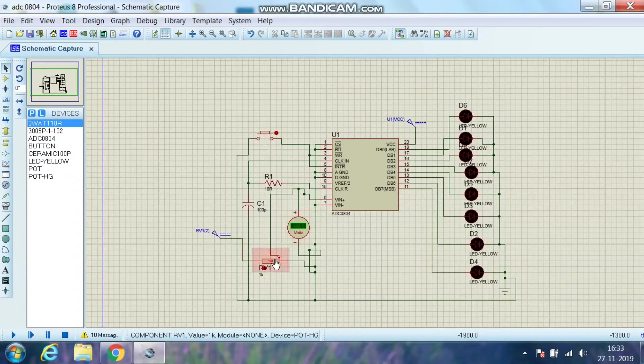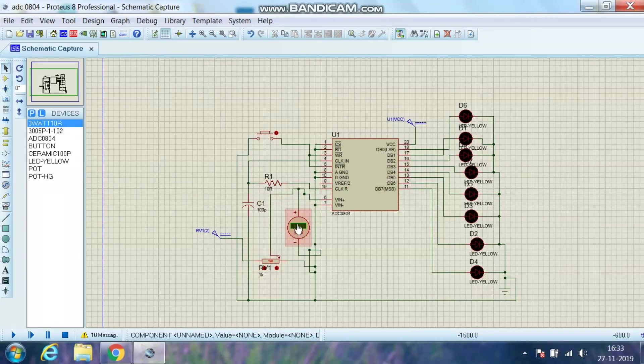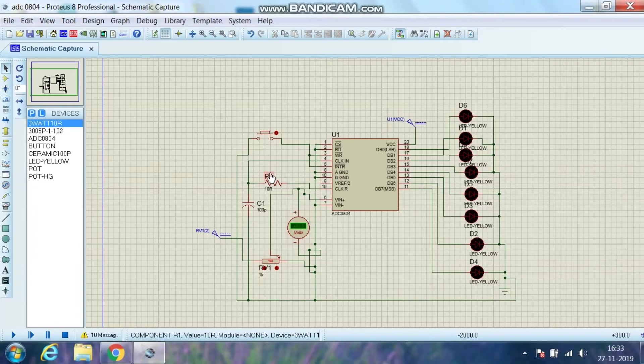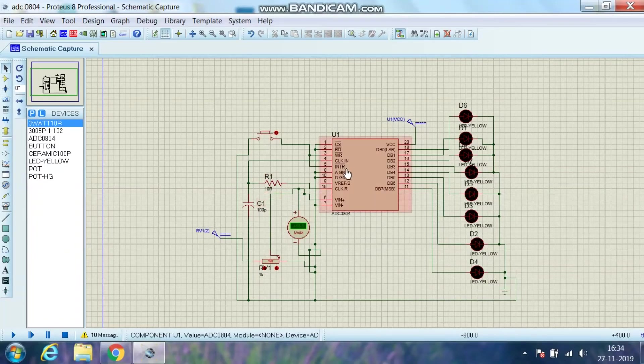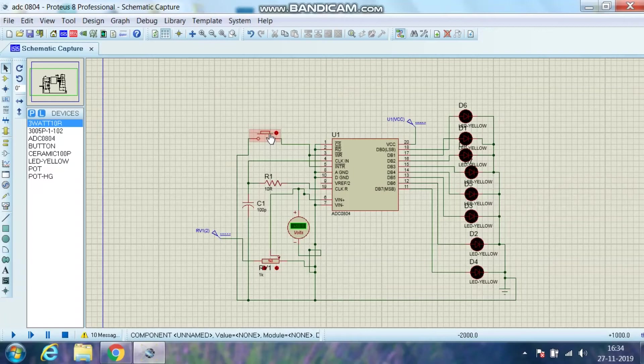As I vary this potentiometer, the analog voltage which is given inside will vary and that can be seen on this meter. This R1 and C1 is a clock source of this IC, and this is just a push button to start the process of conversion.